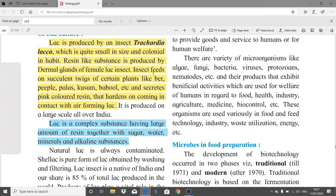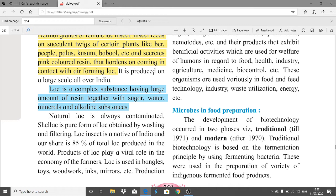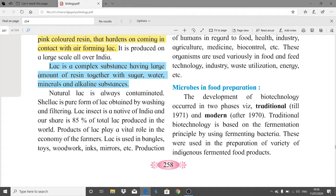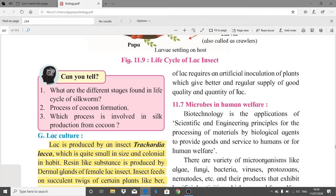Lac is produced on a large scale all over India. It is a complex substance containing a large amount of resin together with sugar, water, minerals, and alkaline derivatives. Natural lac is always contaminated; shellac is the pure form of lac obtained by washing and filtering. India is a native producer of lac, with an 85% share of total world lac production. Lac is used in bangles, toys, wood polish, inks, mirrors, etc. Production requires artificial inoculation of host plants for better and regular supply.